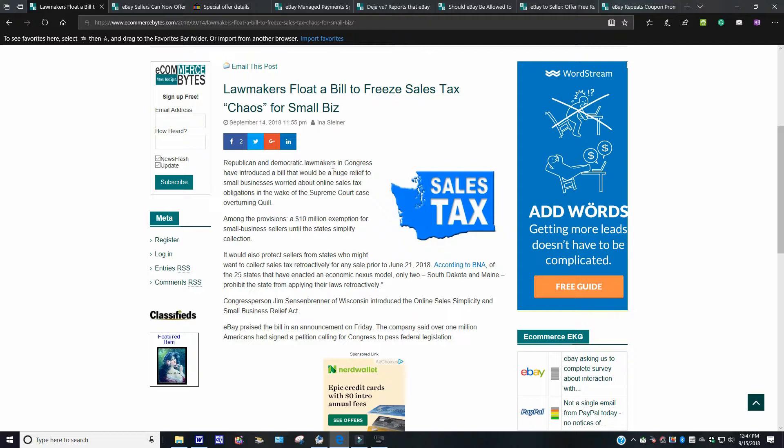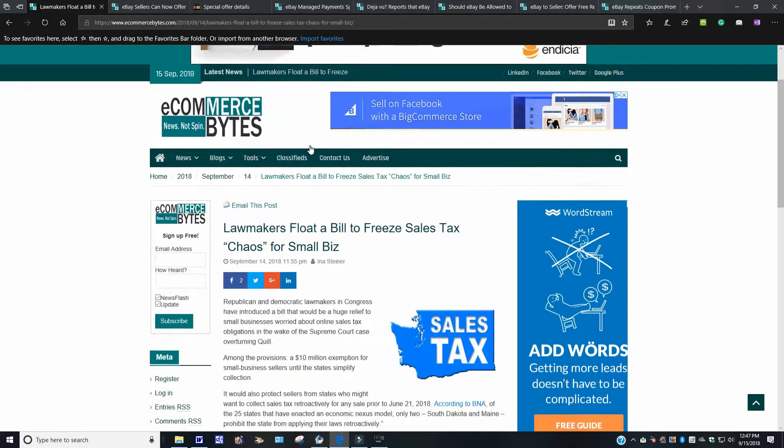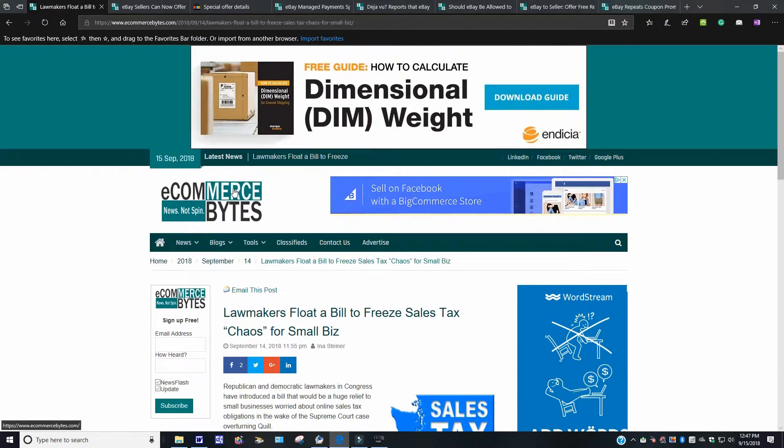If they have to go back prior to June 21st, 2018, that's going to be a problem. So hopefully people will keep records and stuff like that just in case this does get overturned or there are changes with this sales tax issue. You might want to hold on to all your documentation, which most of us probably do anyway. Anyway, you can check that story out. Again, that's on ecommercebytes.com.